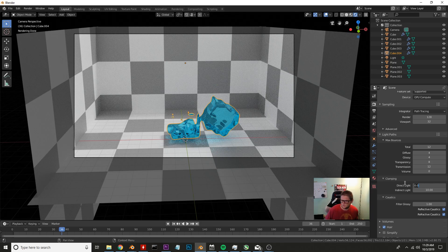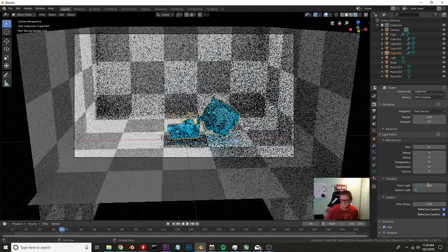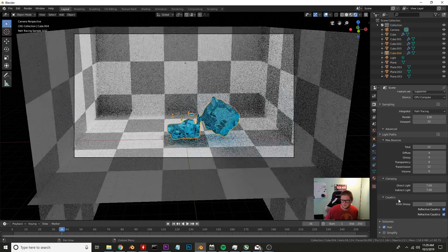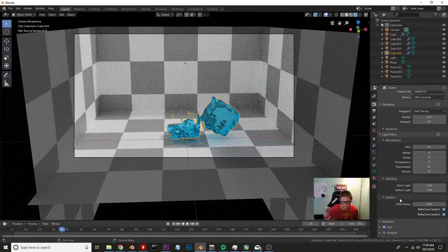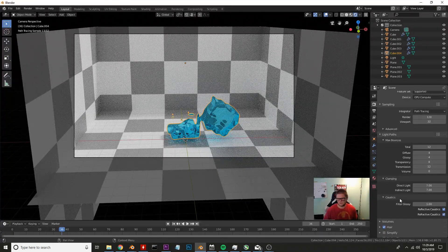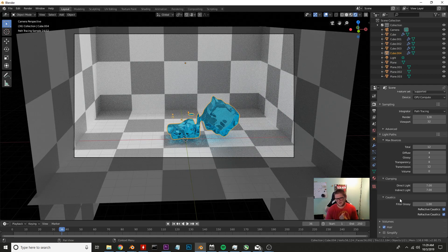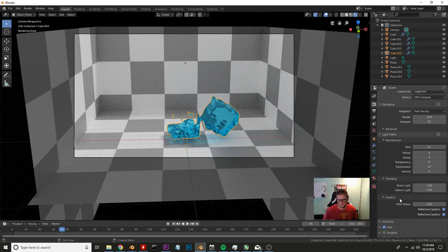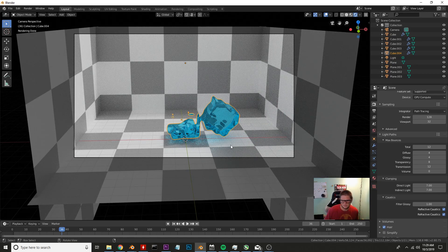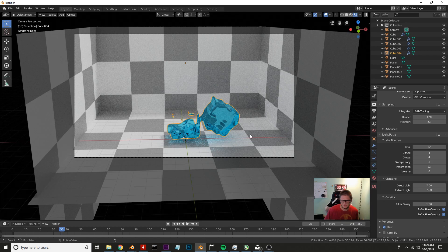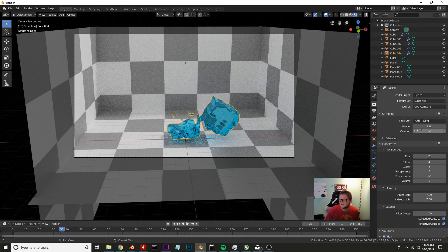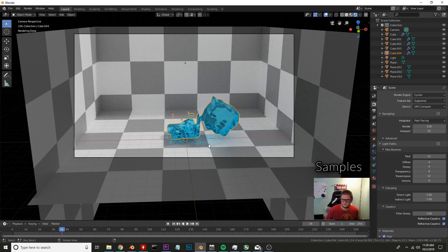If you want to get rid of some of these sparkles you can change your clamp direct and indirect which is under light paths and I'm going to change mine to probably about a seven. The lower you go the more clamping that's done so 10 is kind of ideal for the more realistic but this is a fluid simulation so realism isn't the most important thing in this particular scene. And I will probably render a little bit higher, about 150 frames.